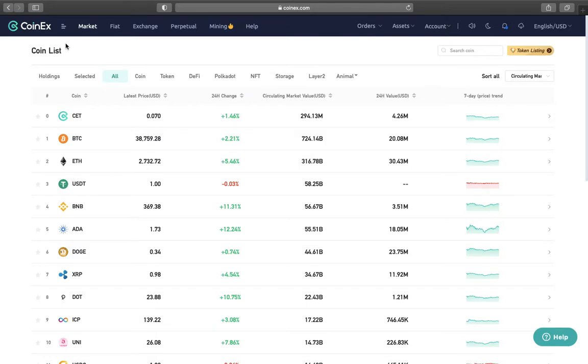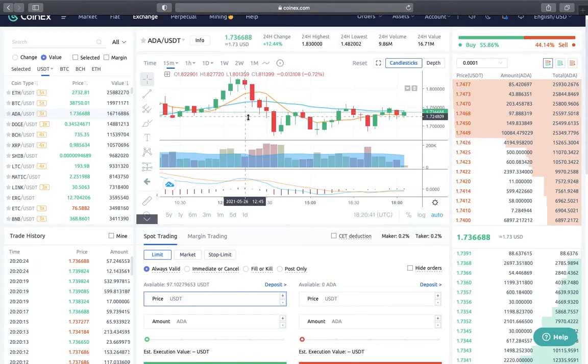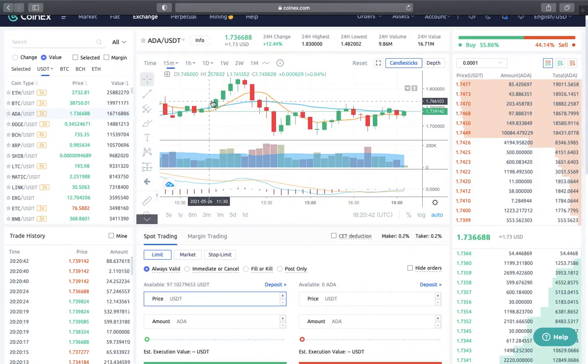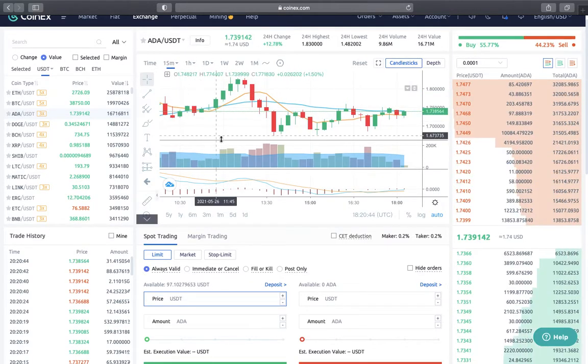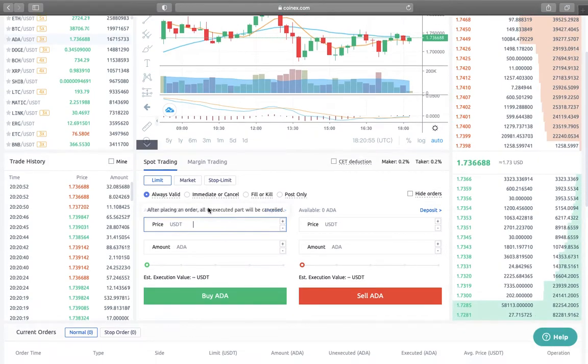In today's video, I'm going to show you how to set a limit order on CoinX. Make sure you're registered, then go to exchange. I'm going to be using this coin today.